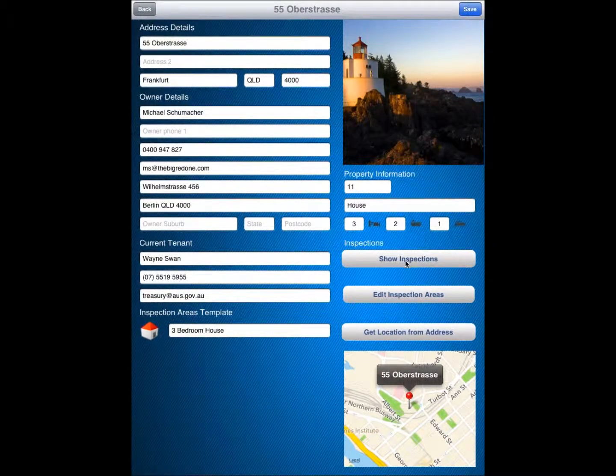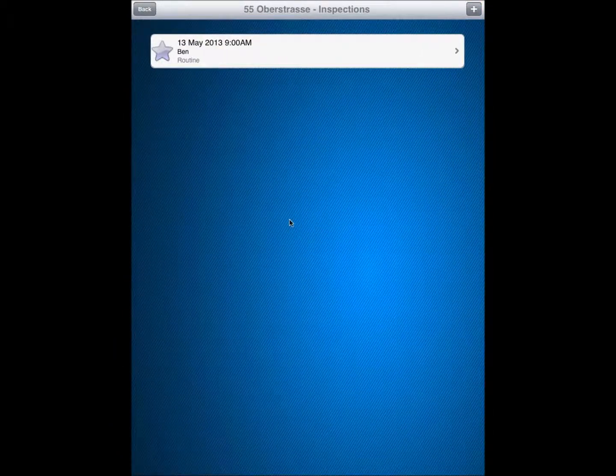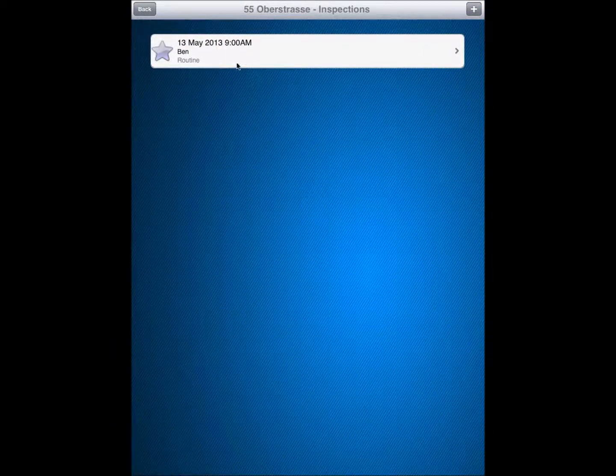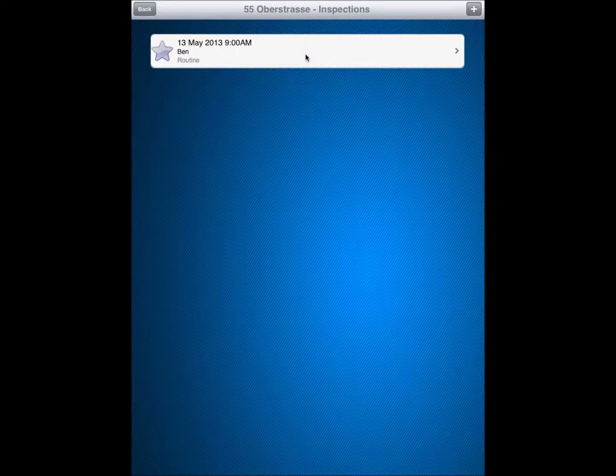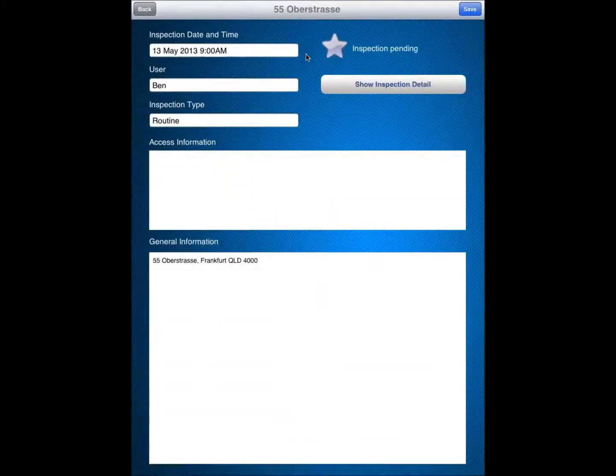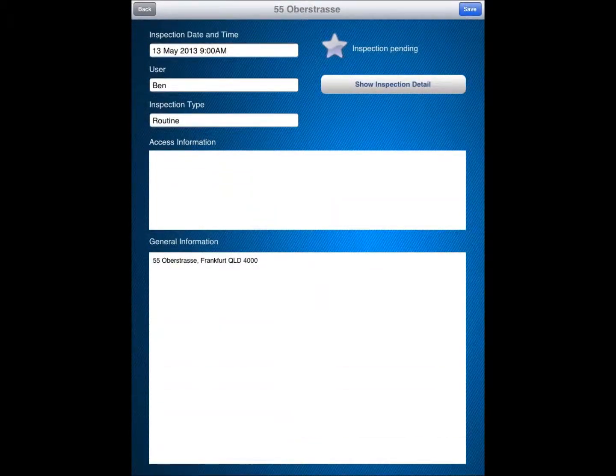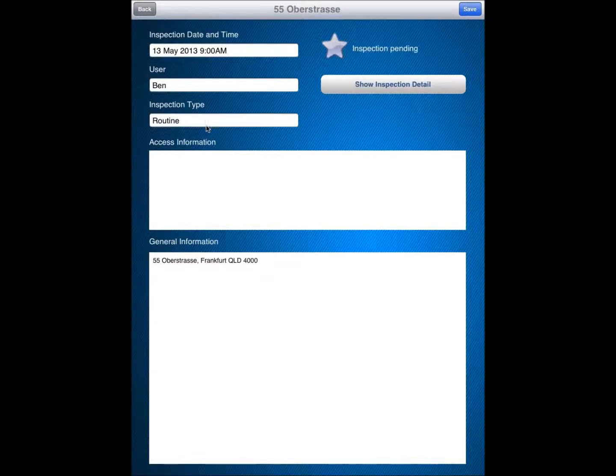OK, we can now have a look at the inspection that has dropped in as part of the download or syncing. And we can see here our inspection for the 13th of May at 9 o'clock to be completed by Ben, our staff member. And if I click into that one there, I am now looking at the information again about the inspection date and time. The user, the routine inspection, any access information that might be necessary.